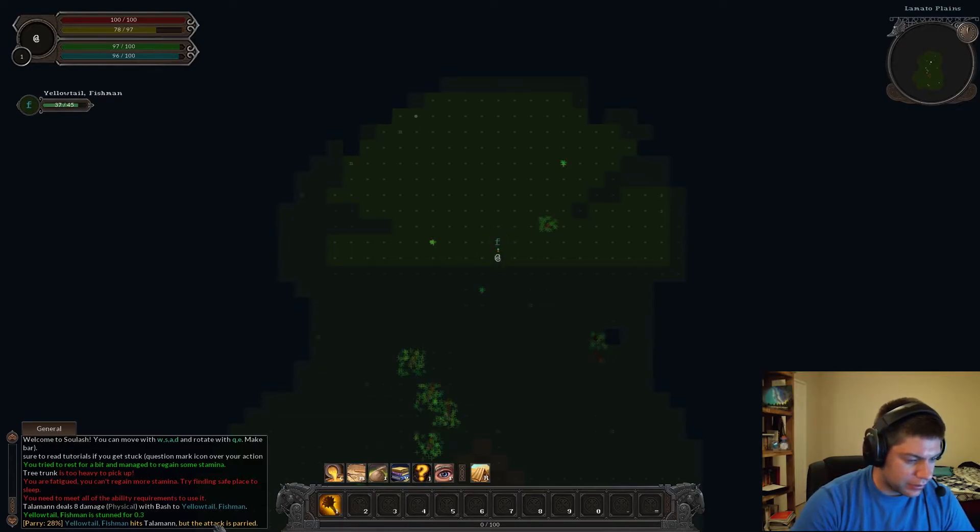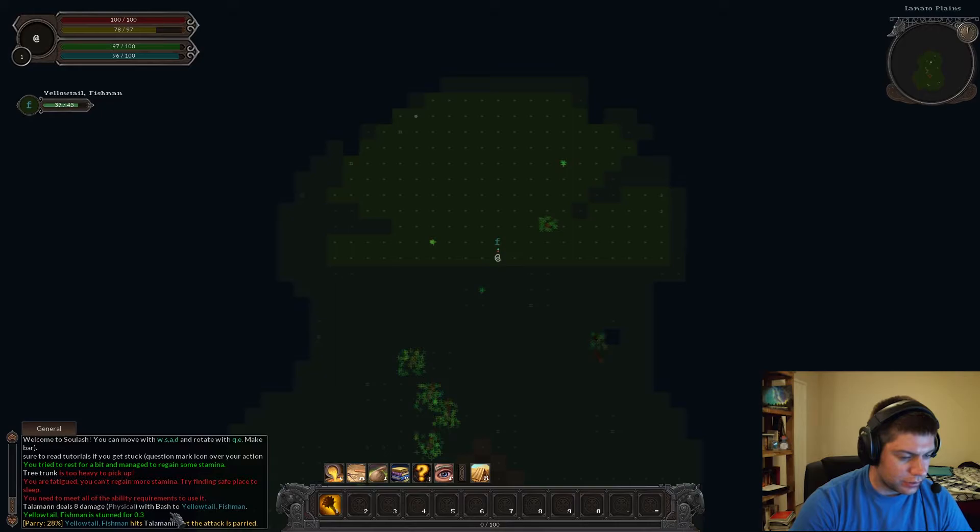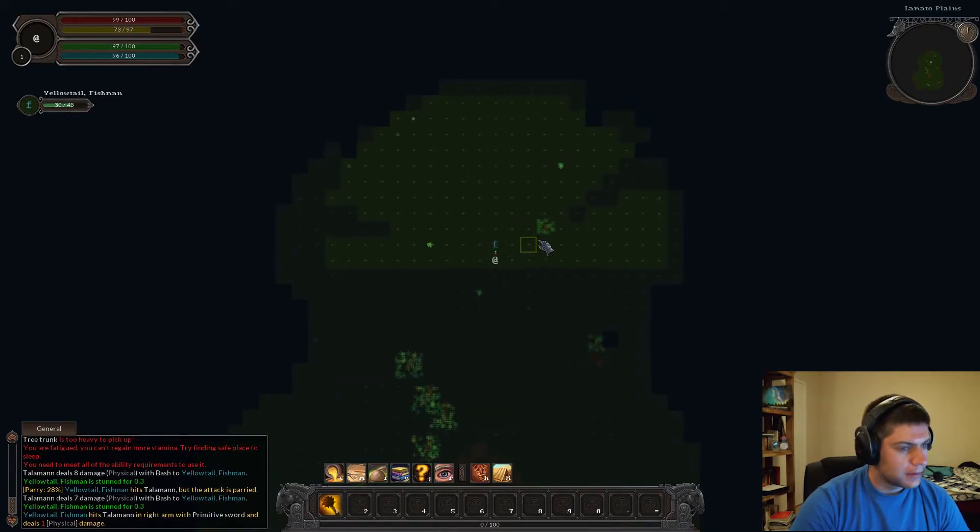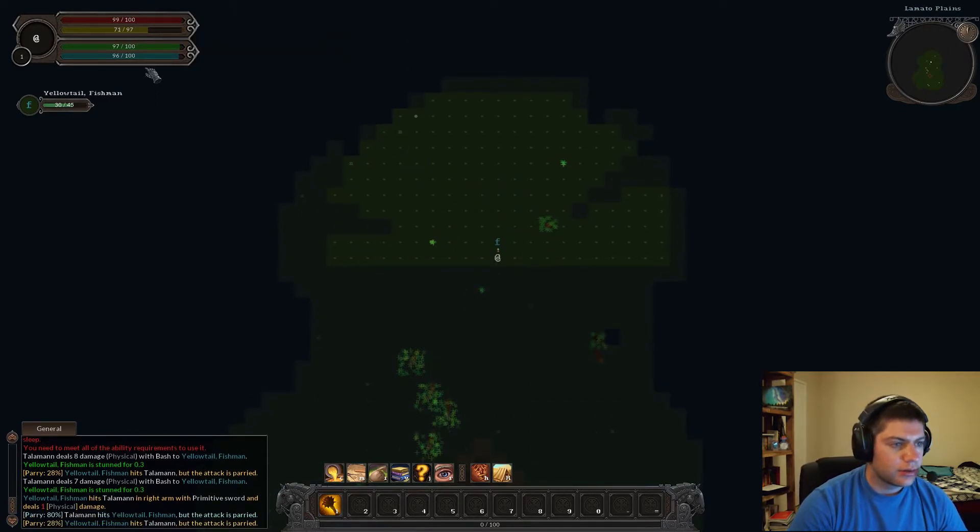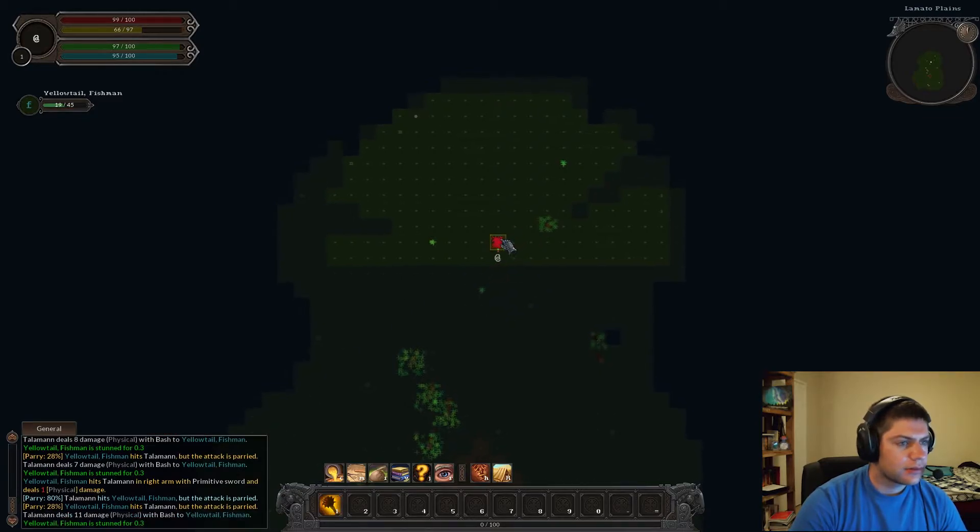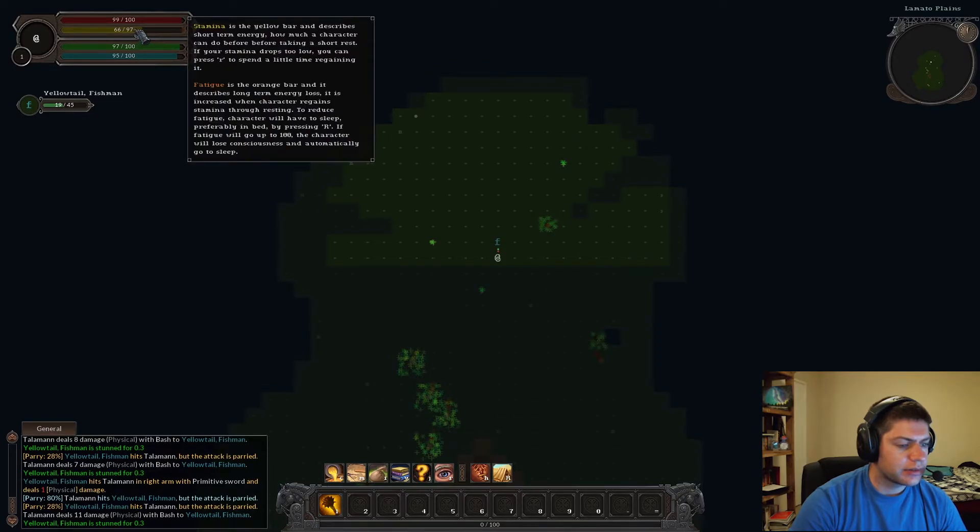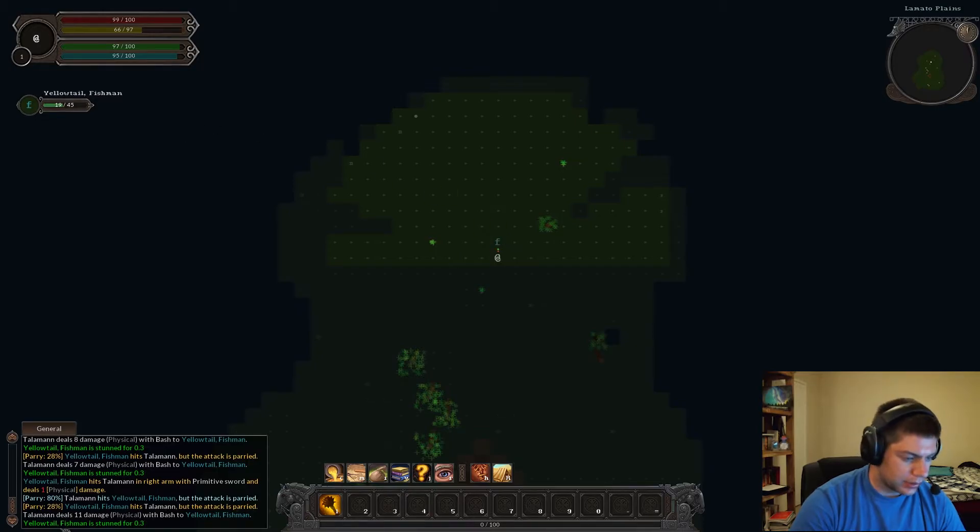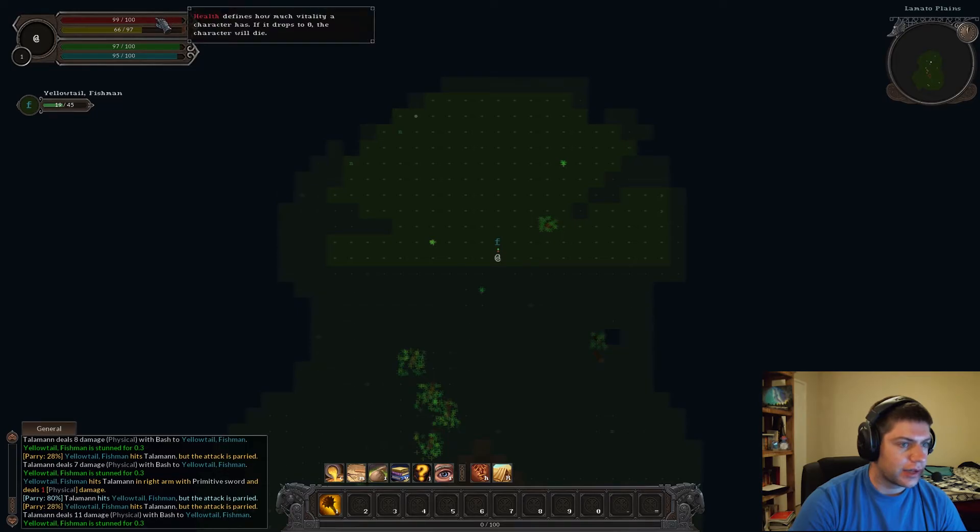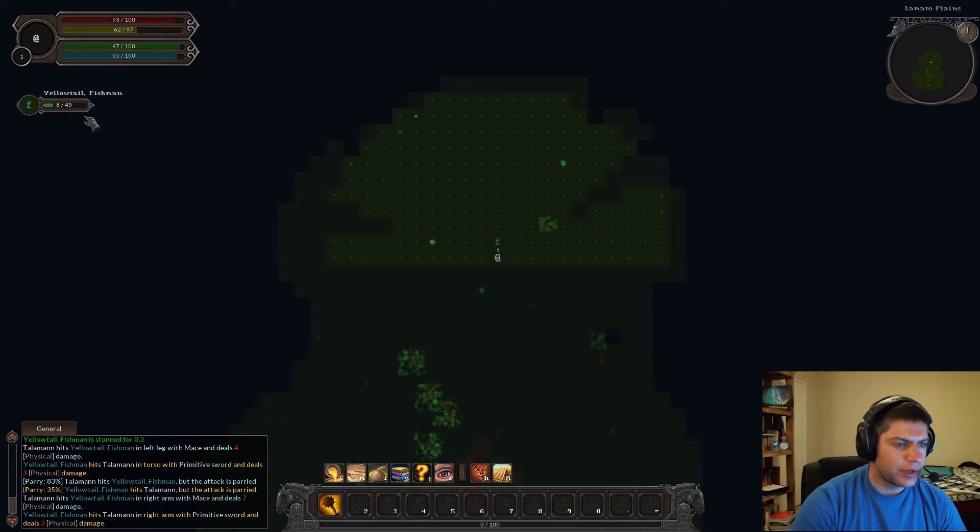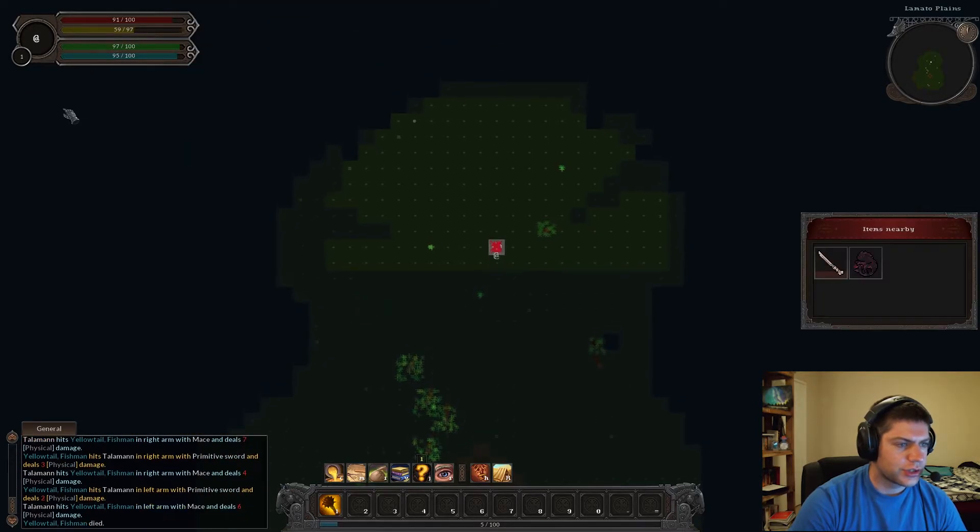Parry 20%, but the attack is parried. Yellowtail. Fisherman is stunned for .3. Talaman deals 8 damage physical with the bash to Yellowtail Fisherman. Okay. He's at 30. I'm at 99 out of 100. Okay. And the attack is parried. Attack is parried. So that seems to use a bit of my stamina. Does it cause stamina? Stamina 5. So it does actually cause something.